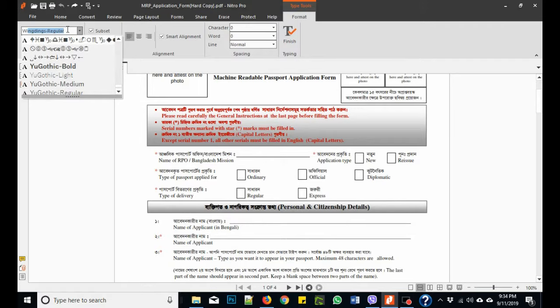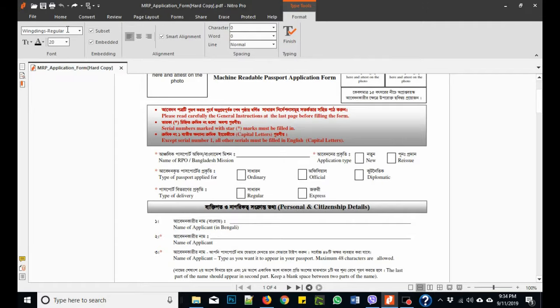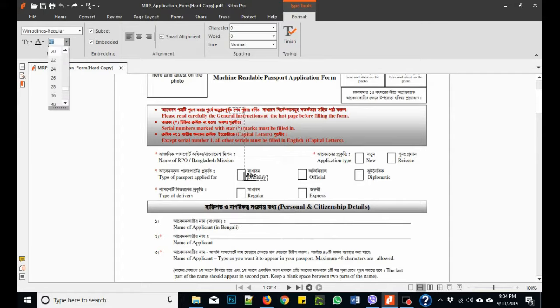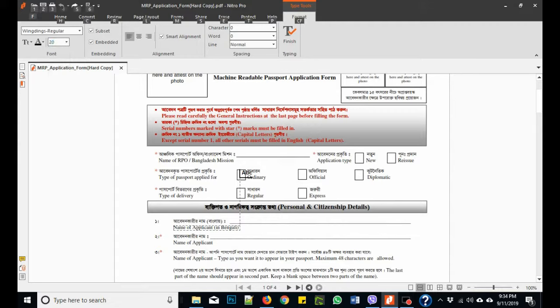Windings Regular. You have to select the font size 20, then press the Alt key and